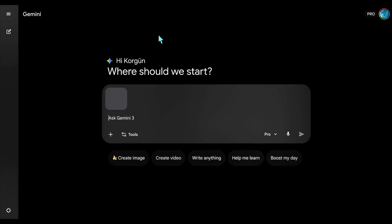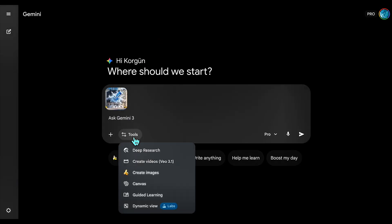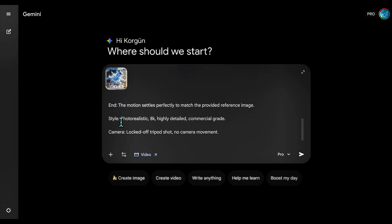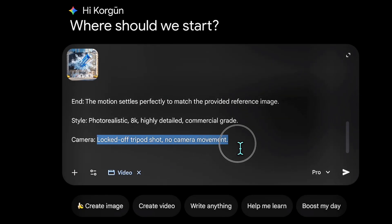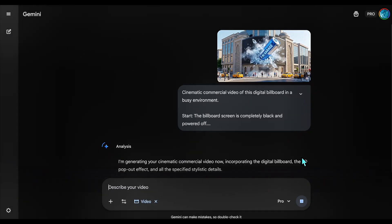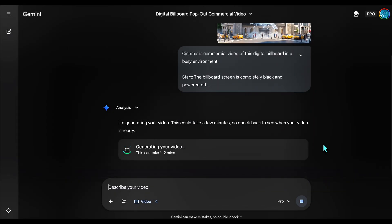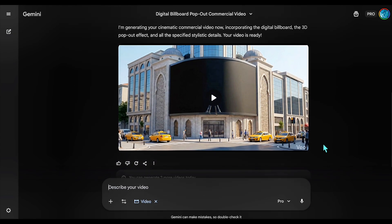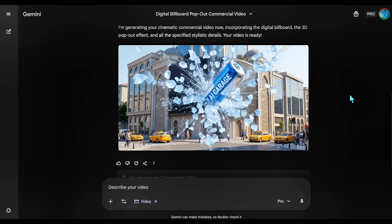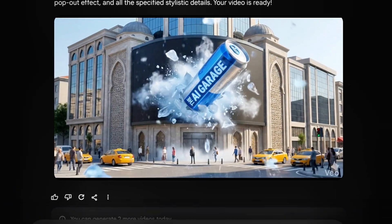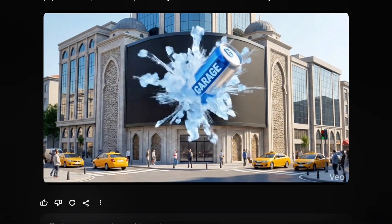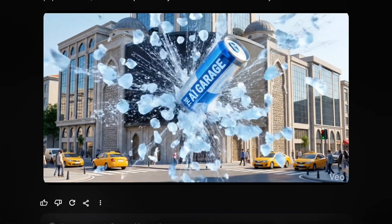Now let's increase the gear. We take this generated image and use the video prompt with the Locked Off command to animate the explosion. We are asking for a digital glitch to trigger the burst, turning a static concept into a motion ad without warping the building. The building stays perfectly still, but the energy drink smashes out of the screen. This is the power of connecting image and video workflows.